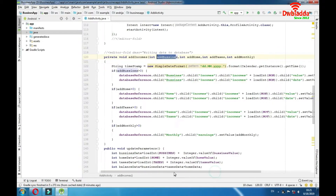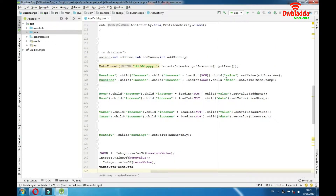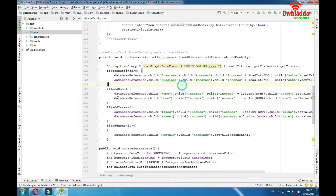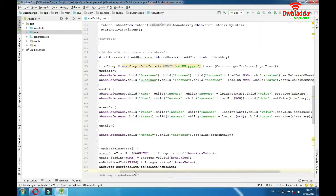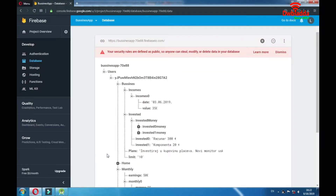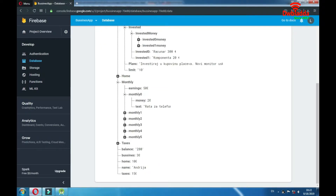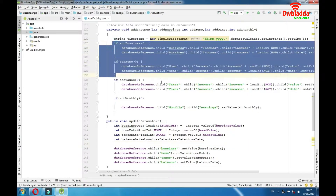We also have the same path structure here — the path to the data we want to change — and then we're changing our date with the current date. It's the same as addBusiness but for home and taxes. Just the path to the data that we want to change is different. For home we have the home value here, and for taxes we have 'taxes' instead of 'business'. That would be it for these three categories.